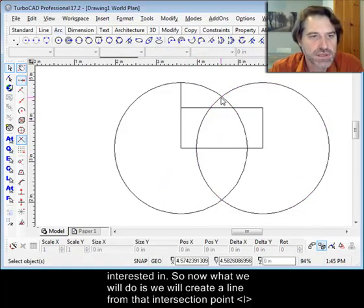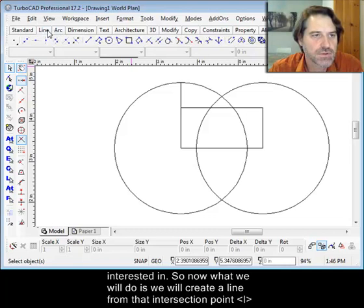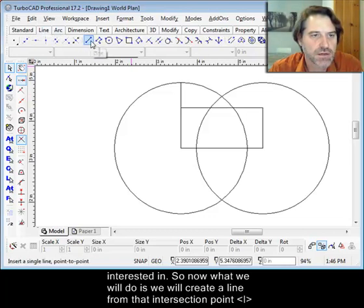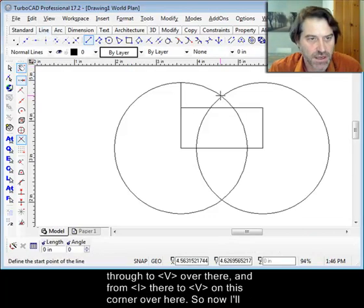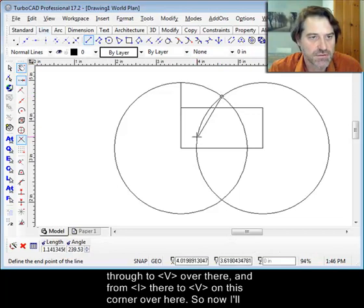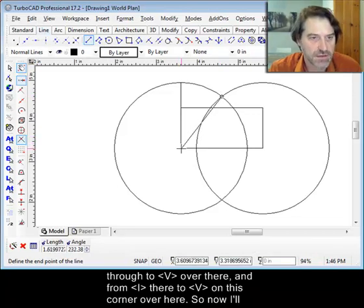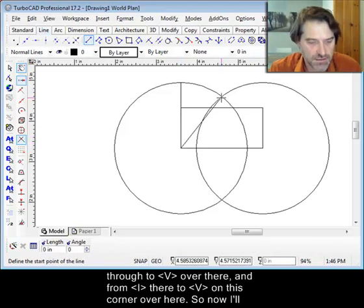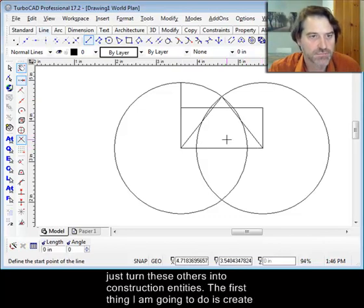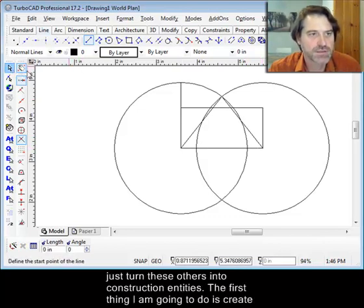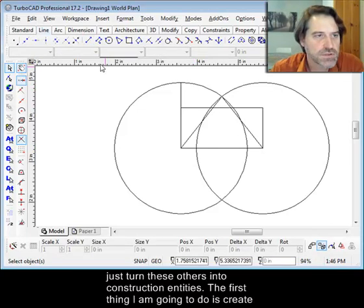I now have an intersection point here that I'm interested in. So now what we'll do is we will create a line from that intersection point I through to V over there and from I there to V on this corner over here. Now I'm going to turn these others into construction points.